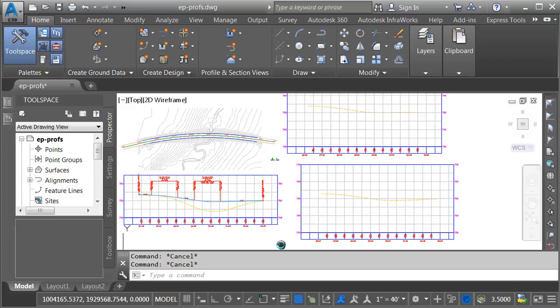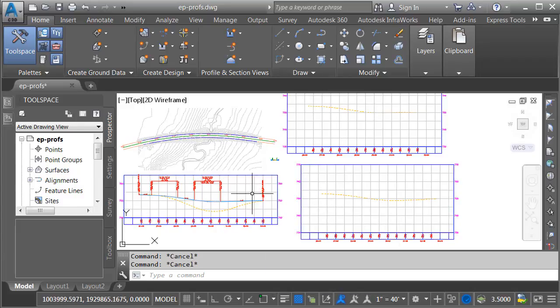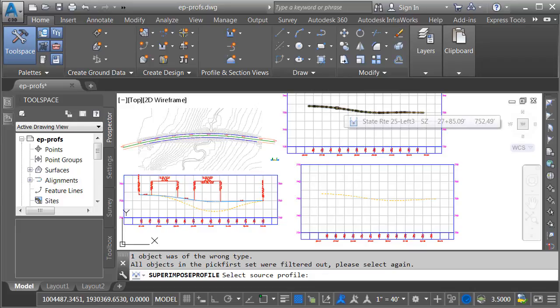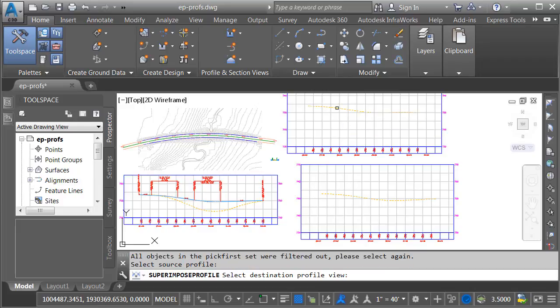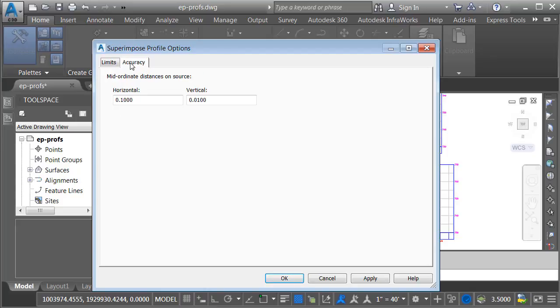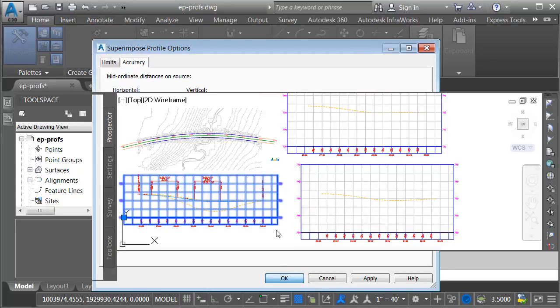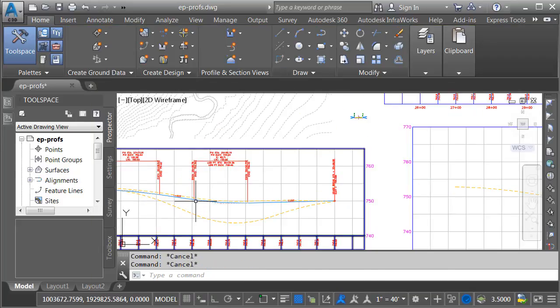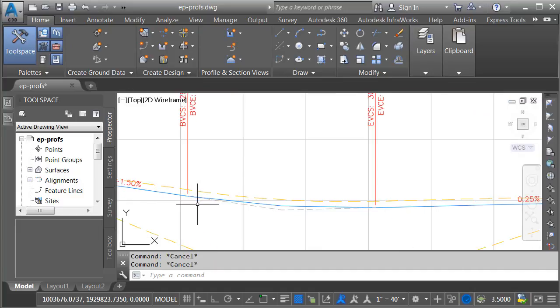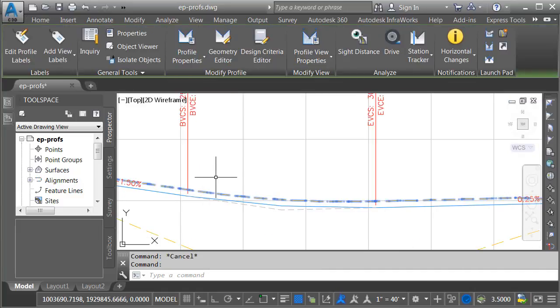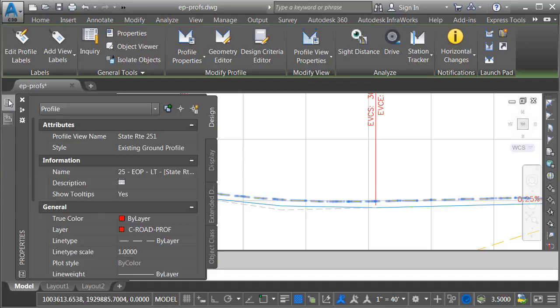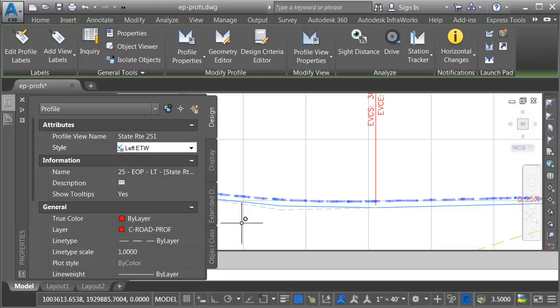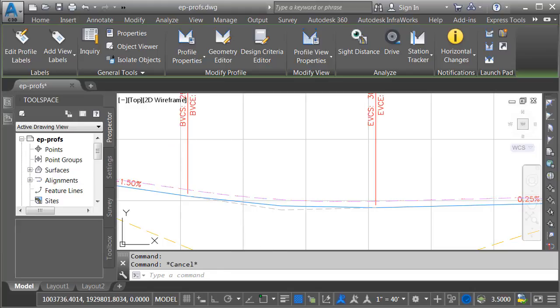Next, I'll superimpose these profiles into my main profile view. We'll do that by selecting the profile view, and from the Contextual Ribbon, I'll choose Superimposed Profile. I'll select the left edge of pavement first, and then I'll select my desired profile view. I'm going to keep the defaults for the limits and accuracy, and I'll click OK. Let's press Escape, and if I zoom in, we can see that profile has been superimposed. Let's change the style. I'll do that by selecting it. We'll go to the Properties palette, and for Style, I'm going to choose the Left Edge of Traveled Way style, and I'll press Escape.